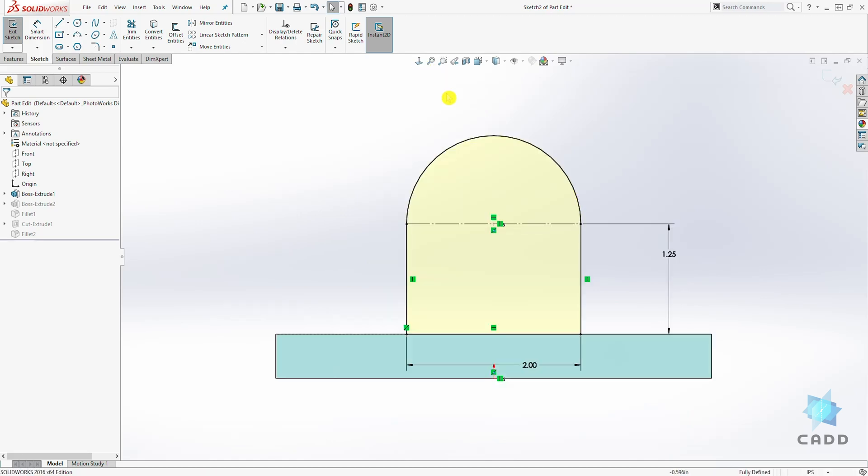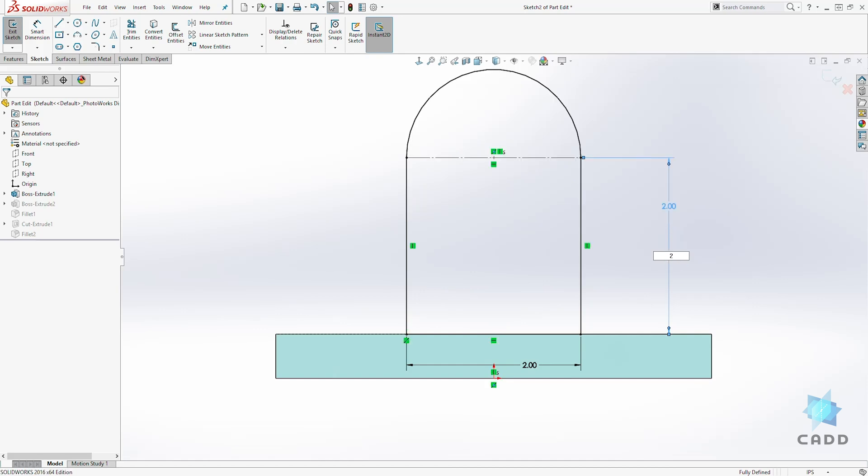So I'm going to go normal to. For this example, we can increase this dimension to 2 and let's change this width to 3.